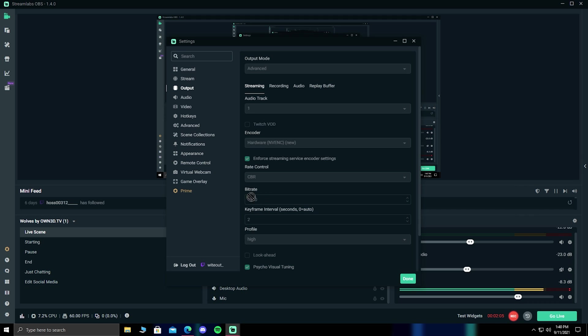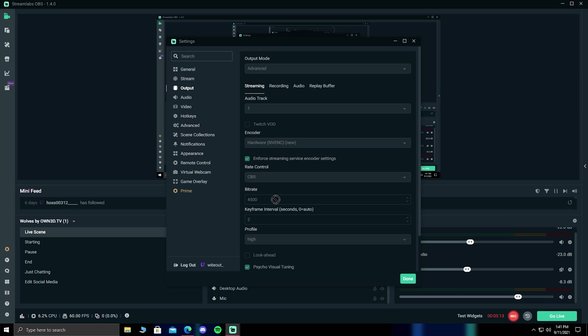I use around 4,500 because my stream quality looks good when I actually stream. I have a good PC, so my quality and my stream is fine. I would recommend using somewhere from 3,000 to 4,000 bitrate.